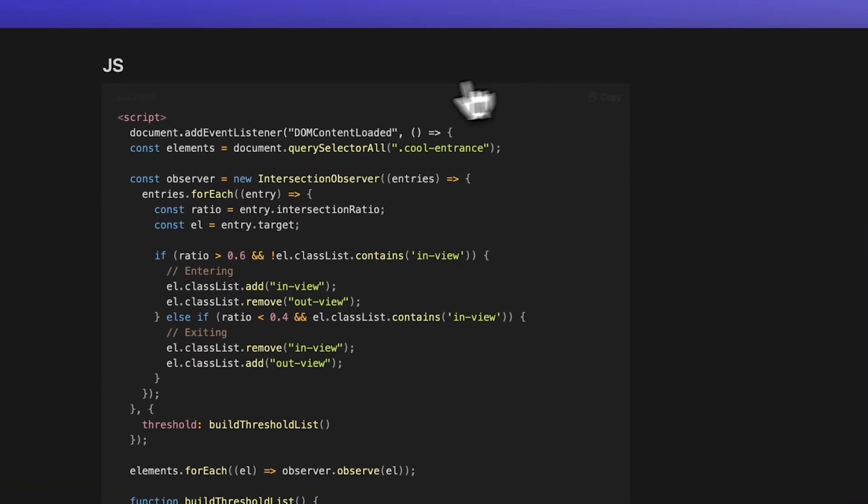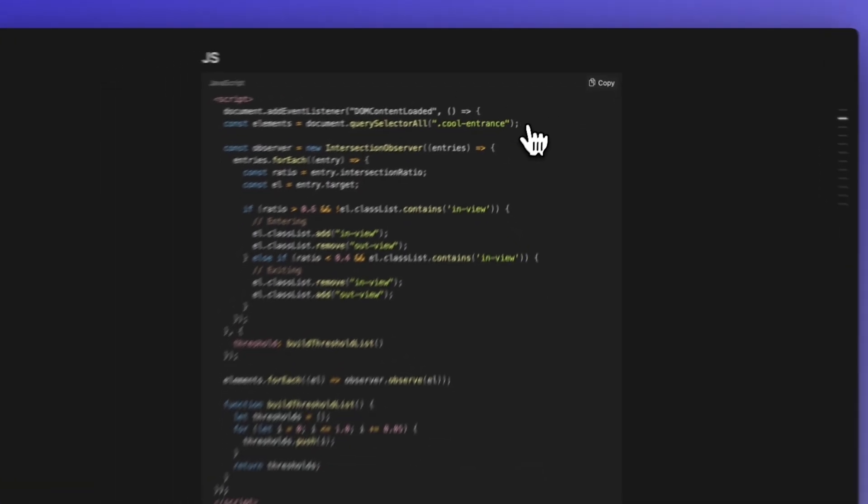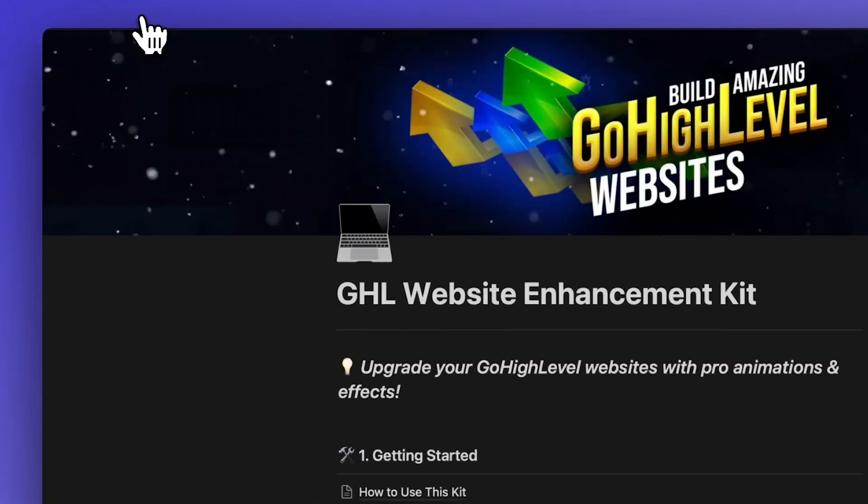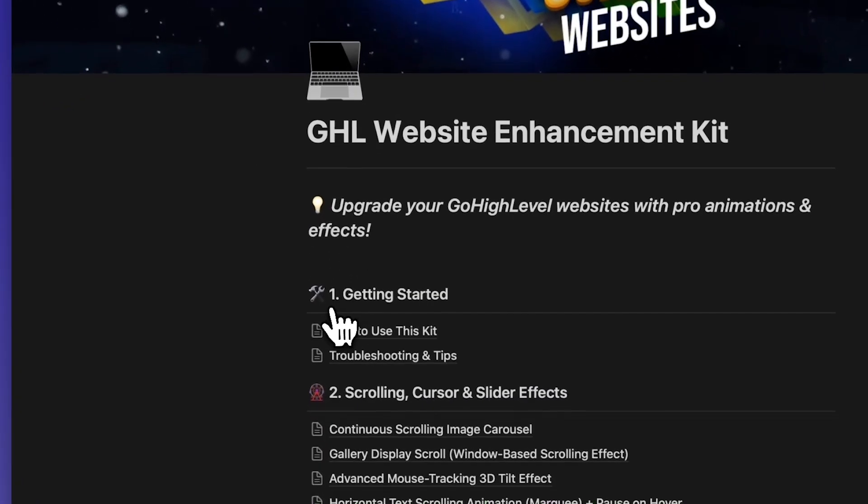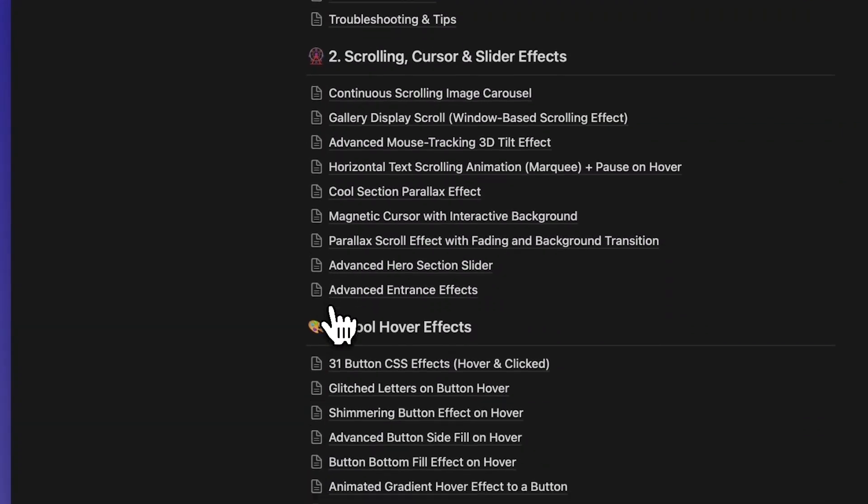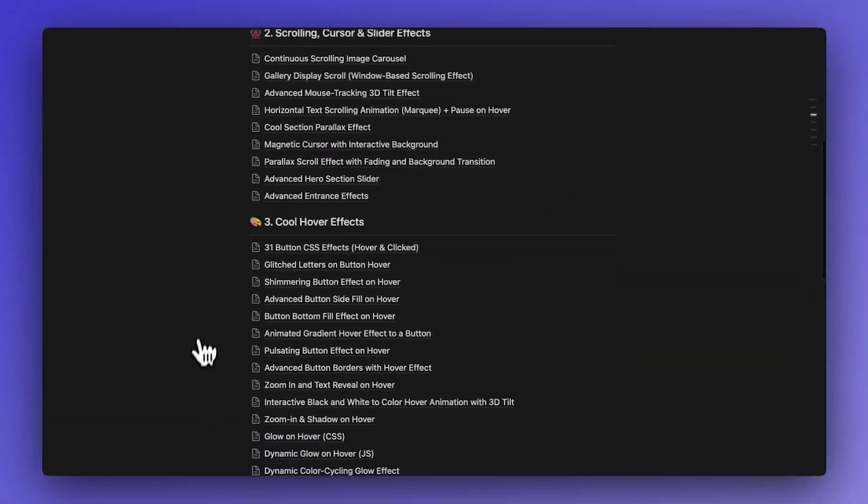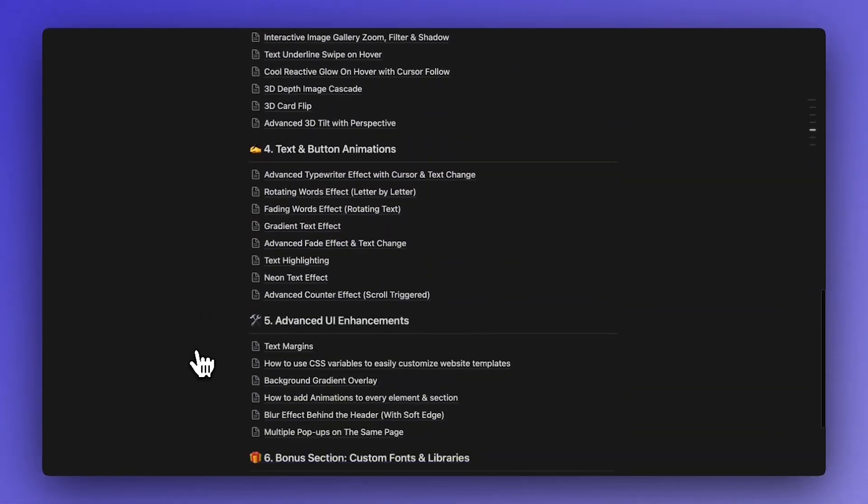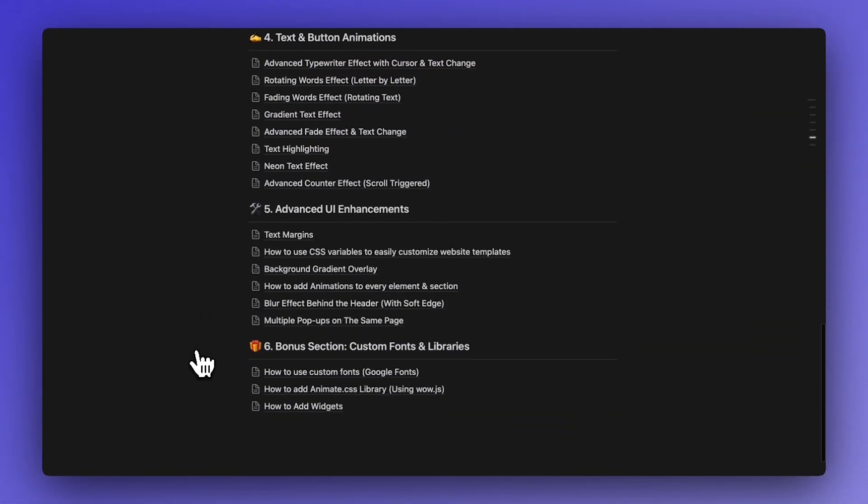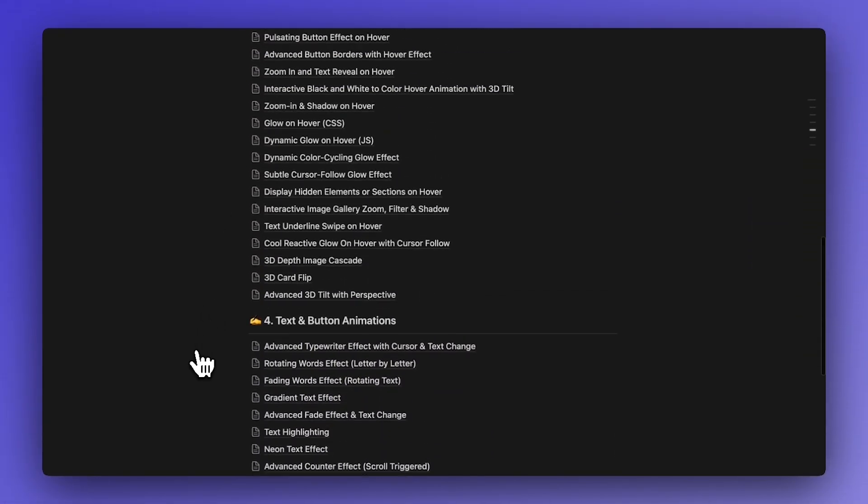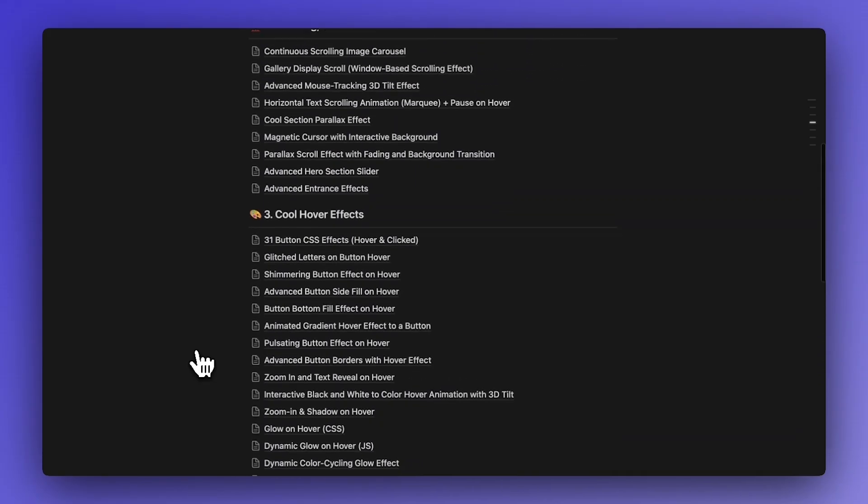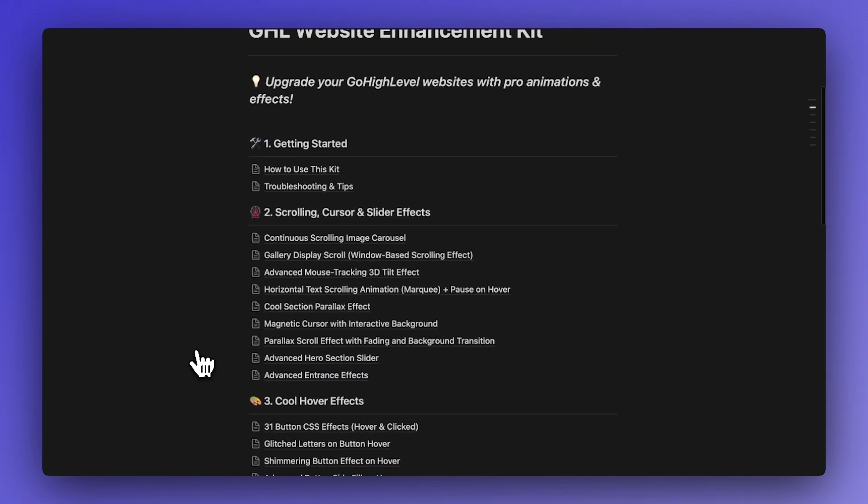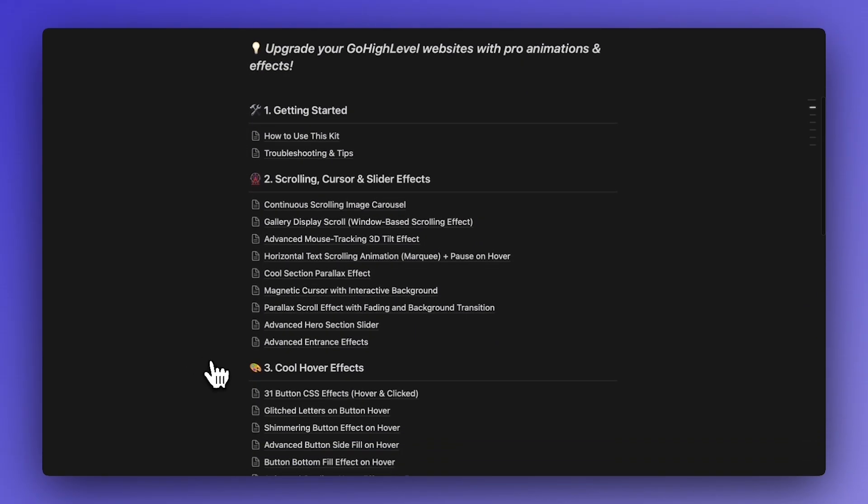If you don't have my Notion doc, just pause the video and copy the exact script that you see on screen. I'm going to give you this effect for free, but obviously if you want to get my Notion doc there is a link in the description and as you can see it contains tons and tons of cool effects.